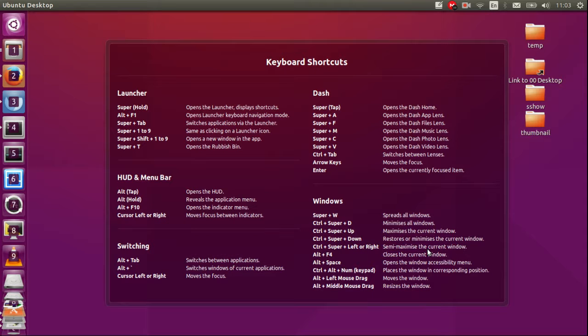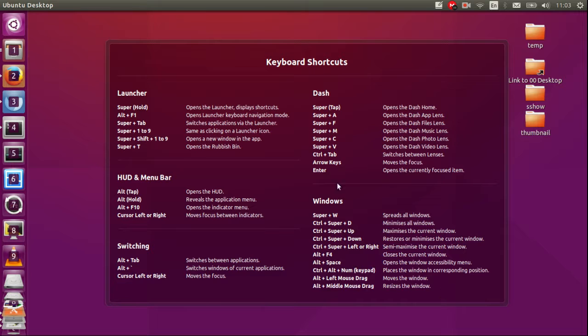So keyboard shortcuts. Now you might want to pay particular attention to the launcher shortcuts and the Windows ones.